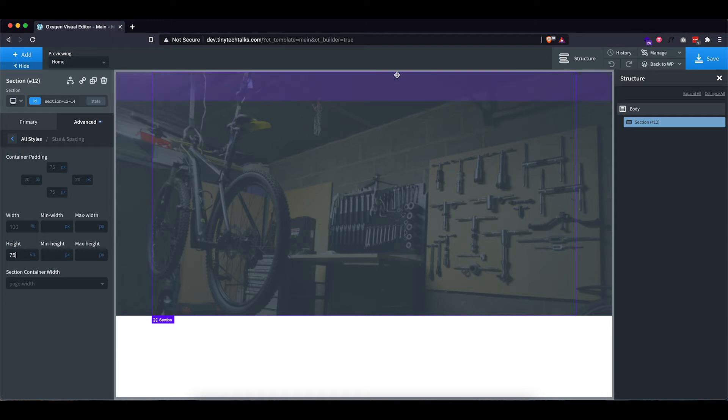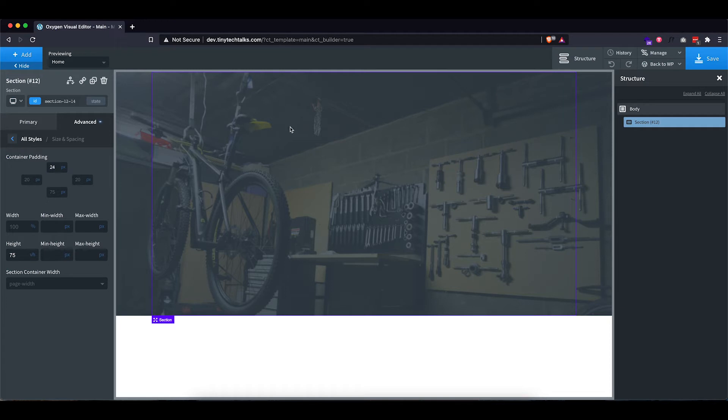Now the only other thing I want to do right here is decrease this padding because it's way too big as I want my menu to be closer to the top. So let's set this to 24 pixels. All right.